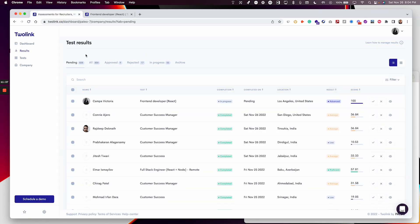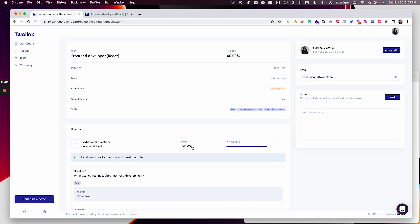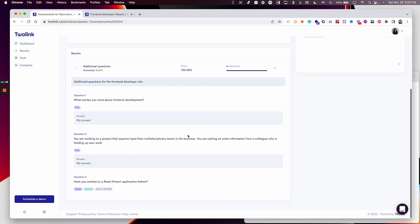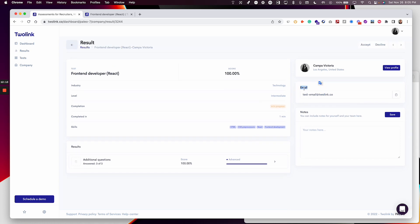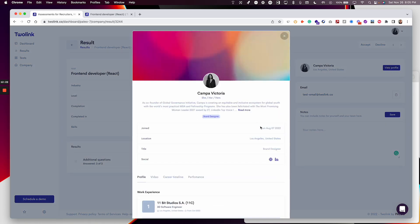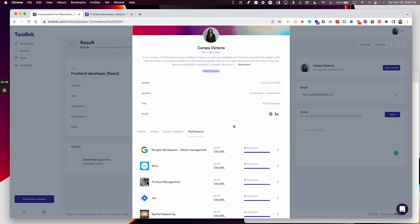Once the user completes the test, you would get an email. Right now as you can see it's still in progress — this is the result of the test I just took. It says 100% right here because the only correct answer was that this candidate should have worked on a React FinTech application before. You'll get the email from the candidate, and you can add some notes. You can also view the candidate's profile — their work experience, video, career timeline, and other test blocks they've completed.